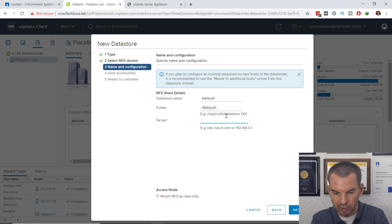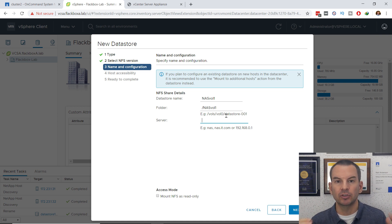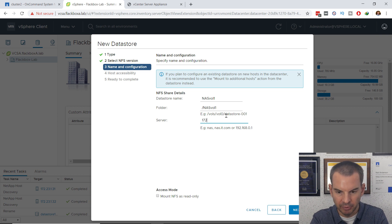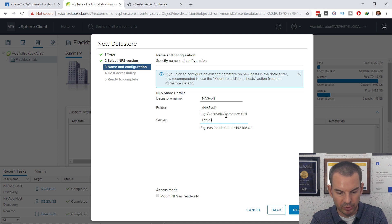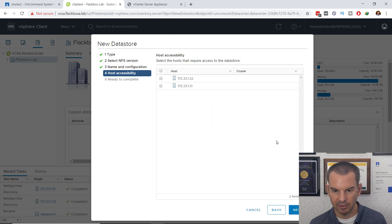The server field is the FQDN or IP address to connect on. Normally I would use an FQDN to load balance traffic over both IP addresses on the SVM. But for simplicity here, I'm just going to use the IP address of the first LIF, which is 172.23.11.21. That all looks good, so I click Next.